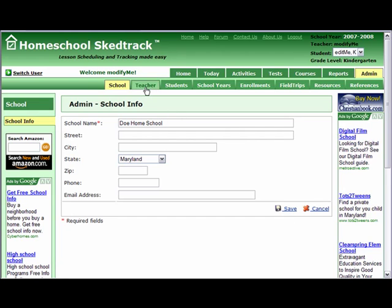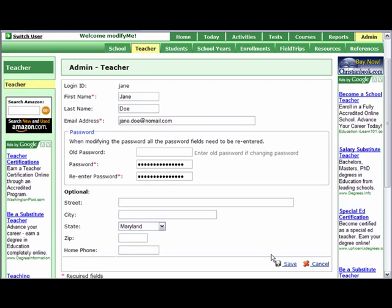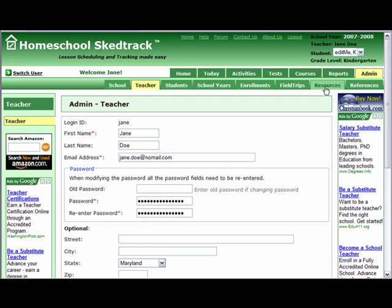Second, go to Teacher to edit the teacher's name. Edit the teacher's name: Jane for the first name and Doe for the last name. Typing in the last name is optional. Note that the email address and the password fields are already set. Save. Notice that the teacher's name is now Jane Doe.